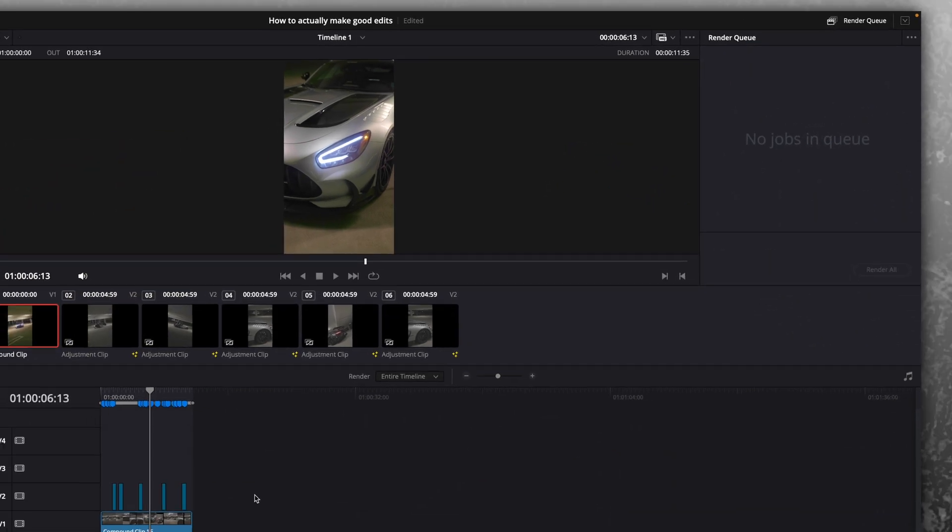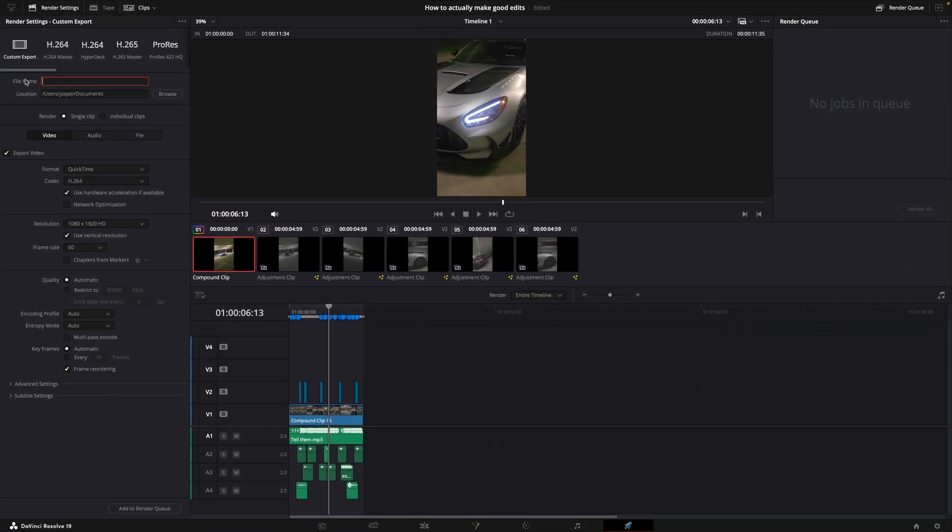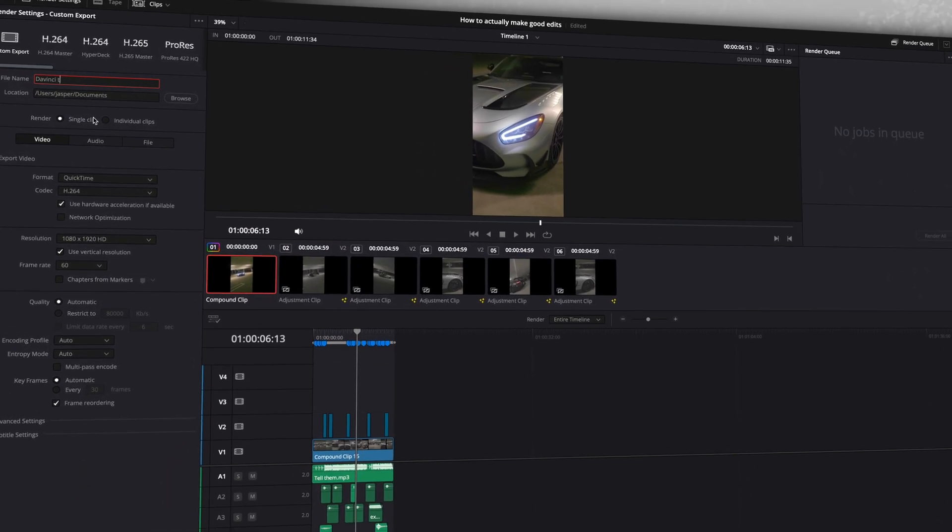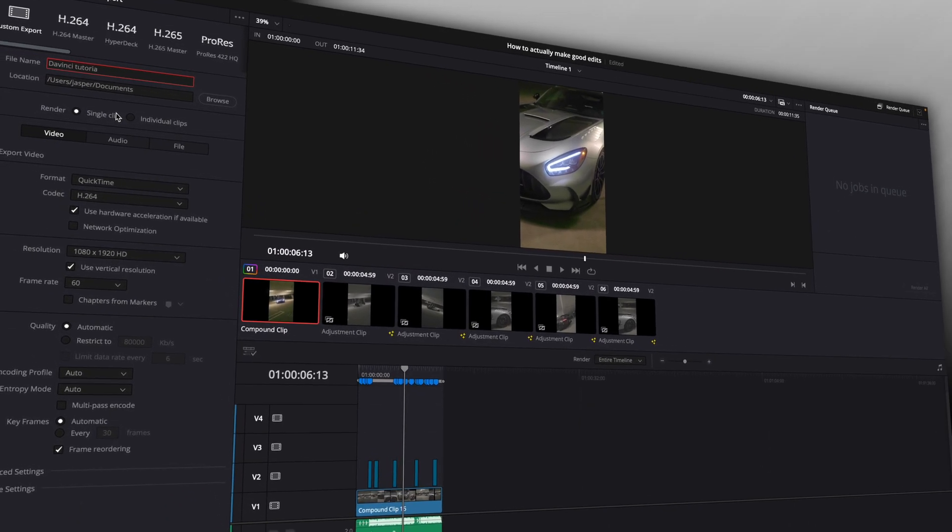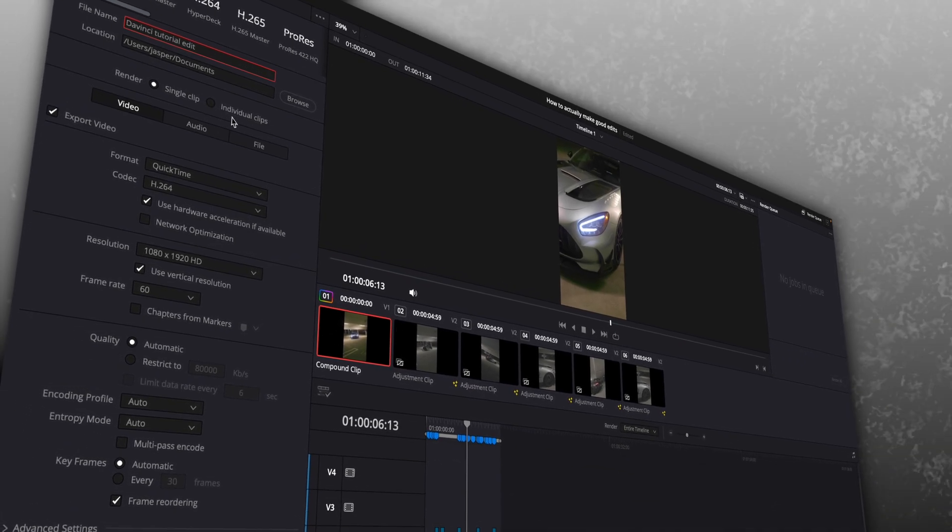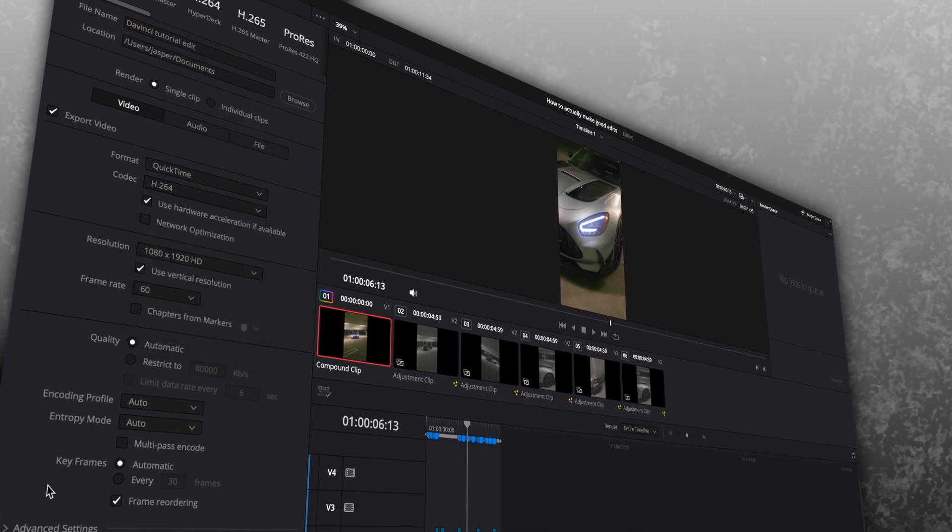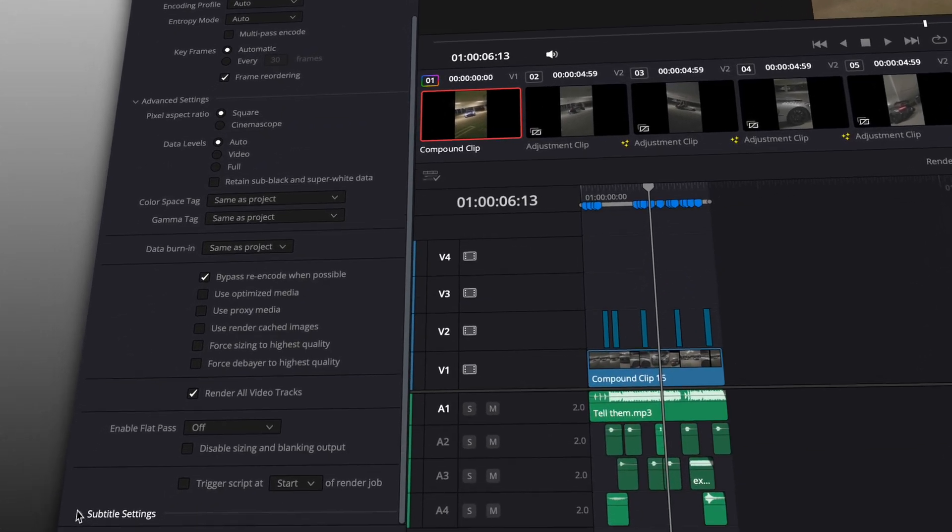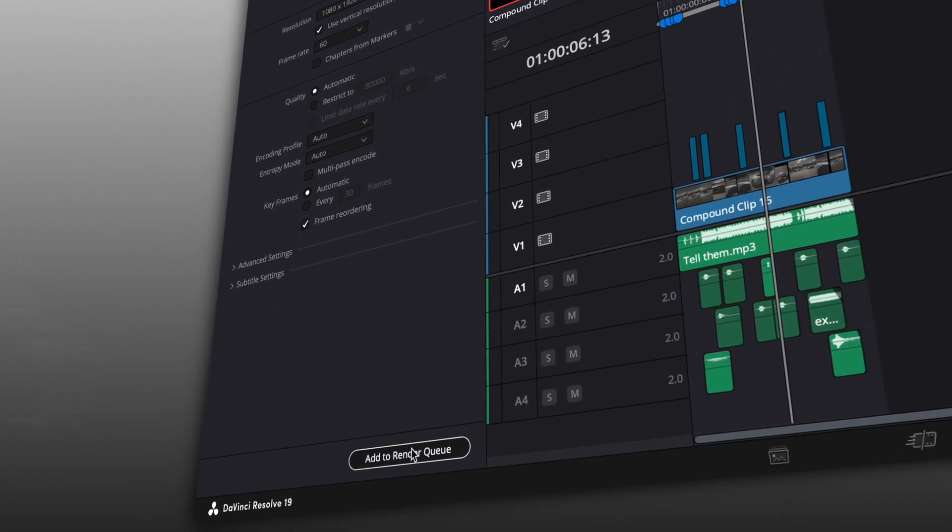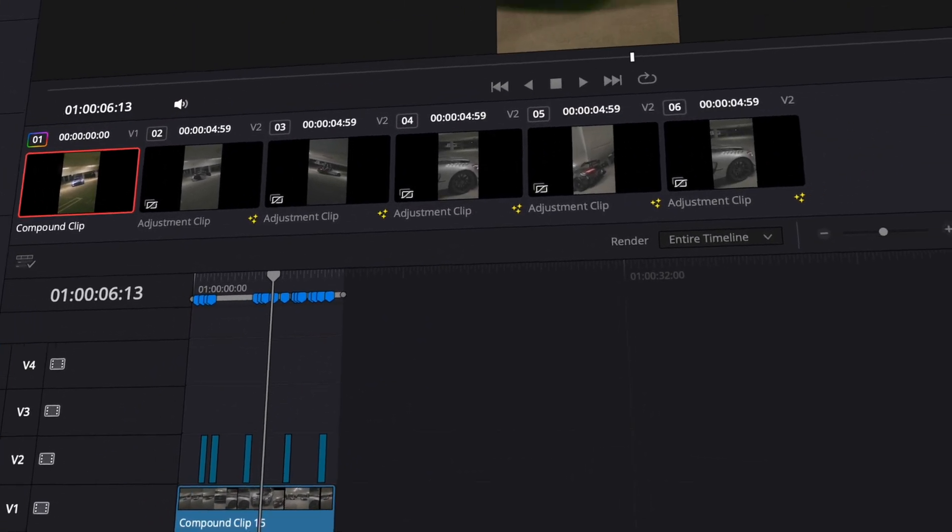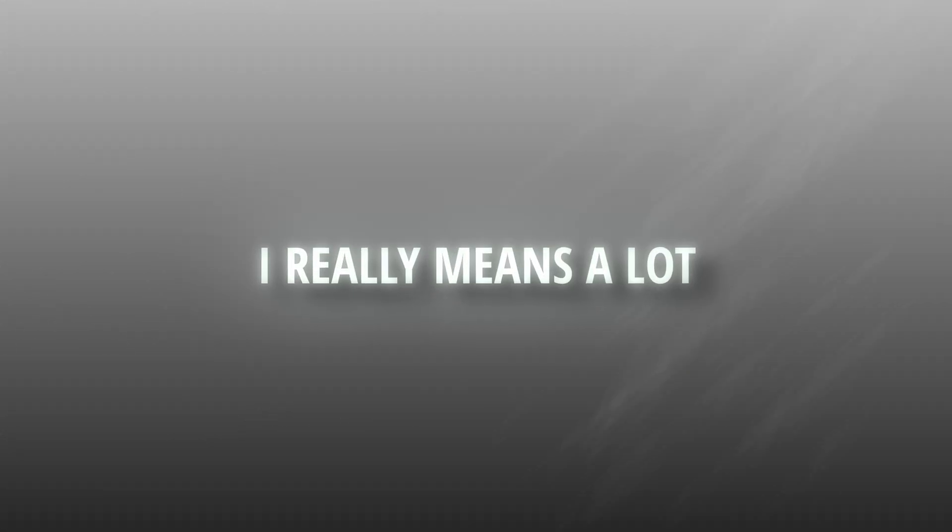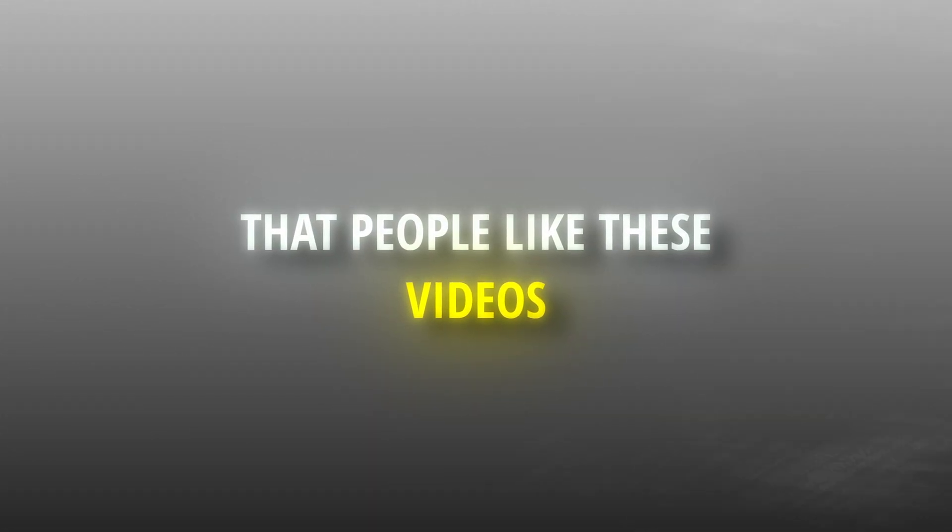Now you can go to the rendering page. Render your edit using QuickTime format, H.264 codec, and the same resolution and frame rate as your project. Once ready, add it to the render queue and export it. Before I reveal the complete edit, I just want to thank you all for 4,000 subscribers. It really means a lot to me that people like these videos. Here is the final result.